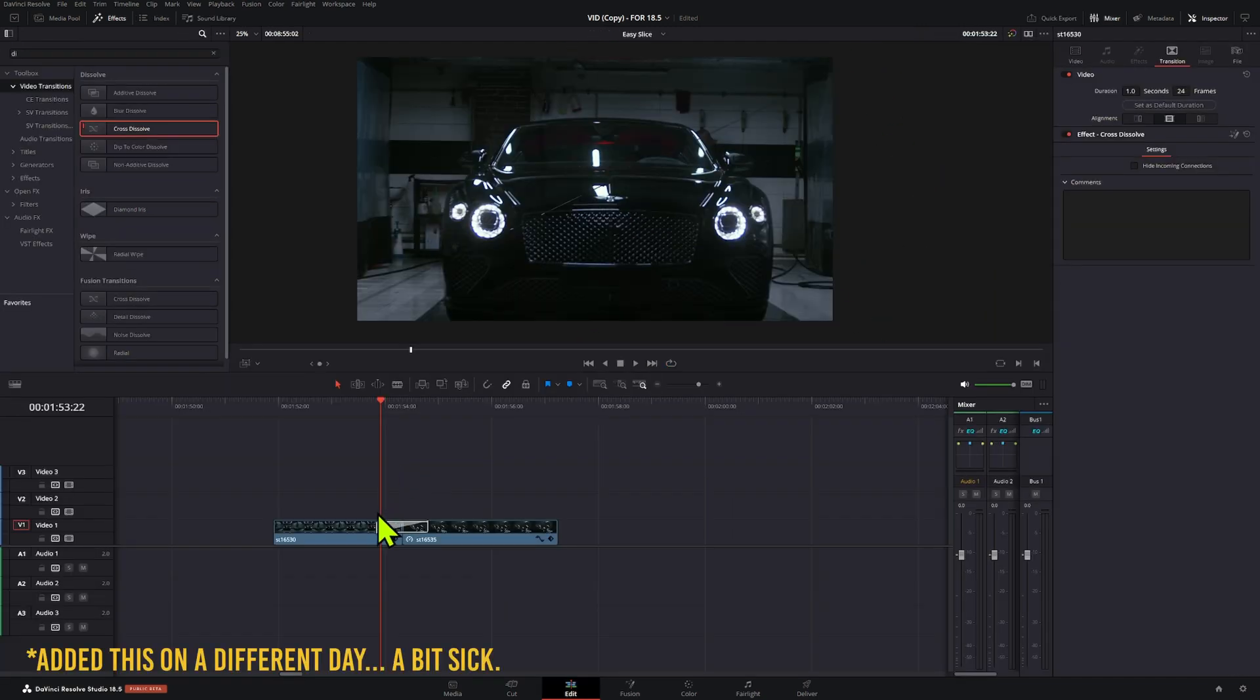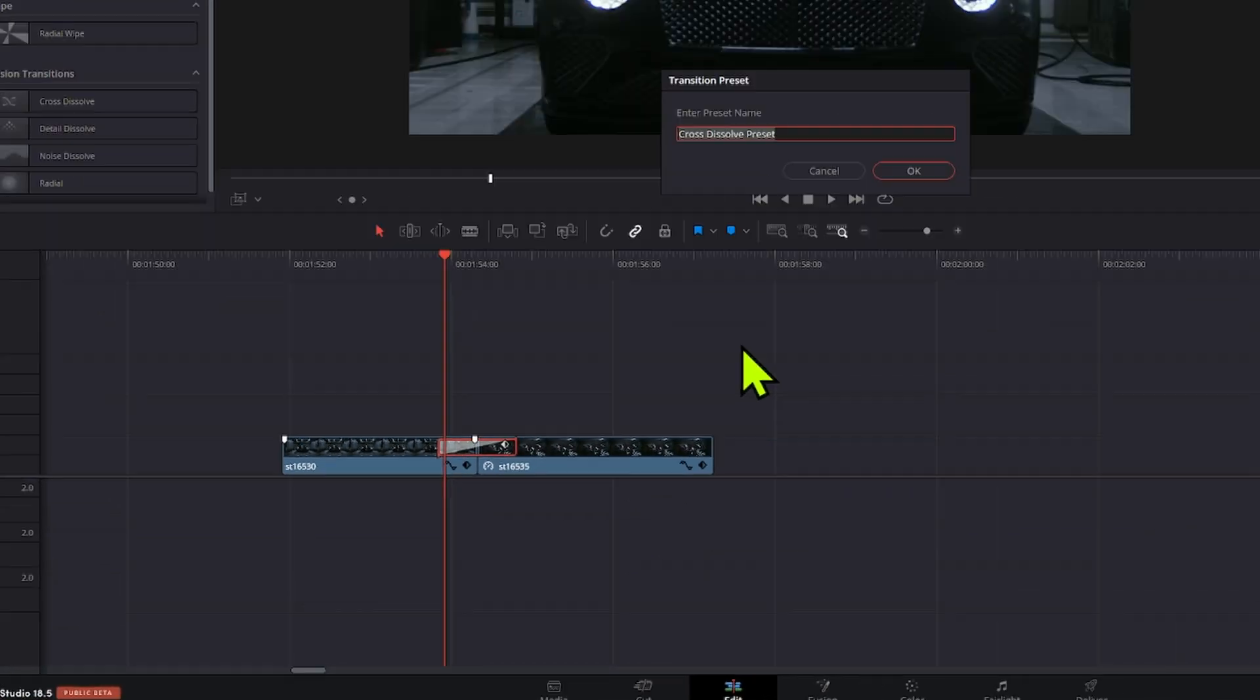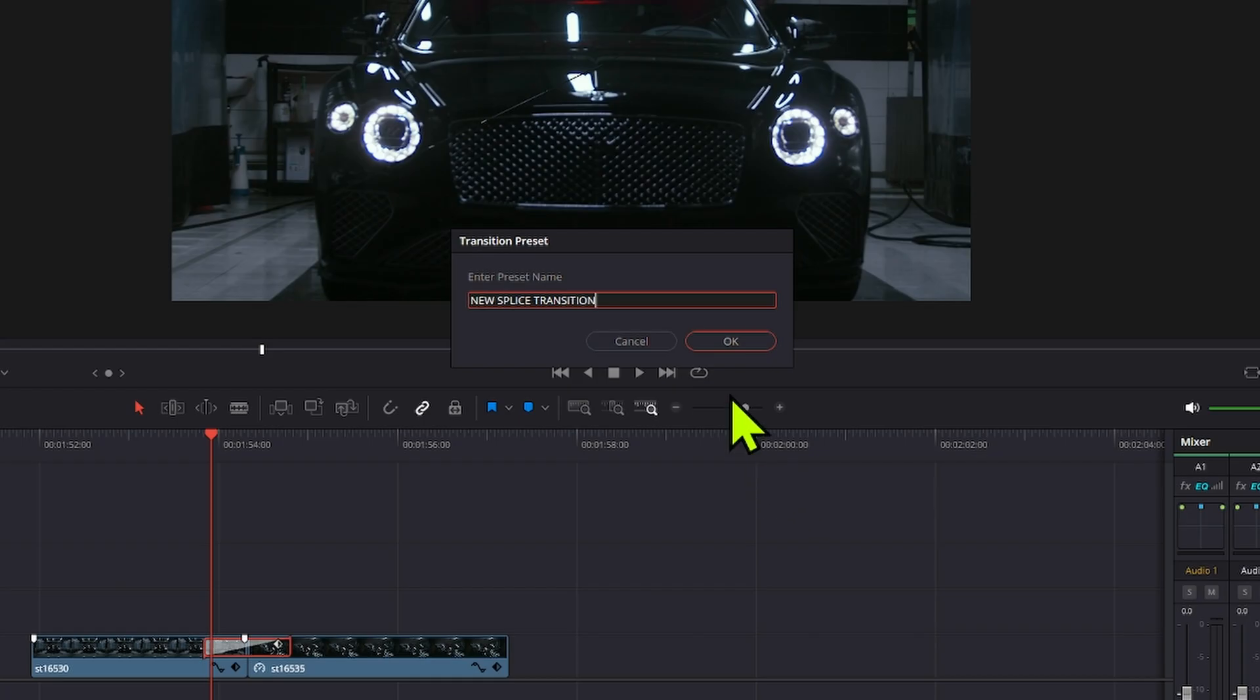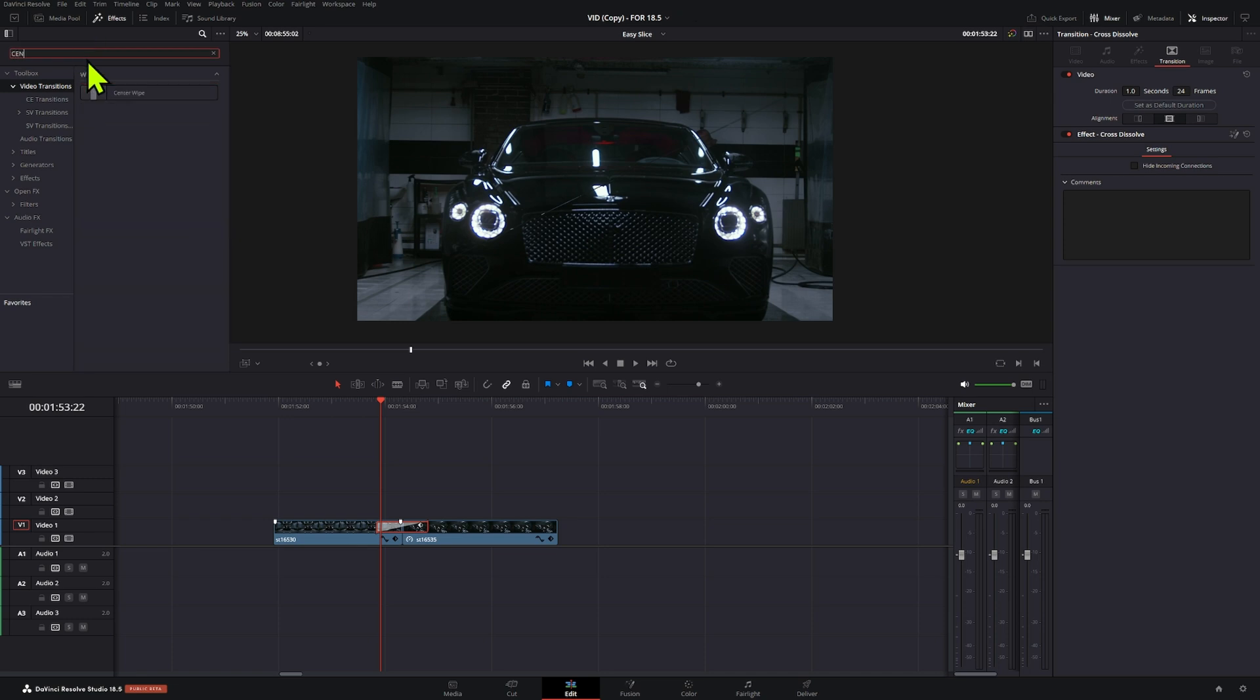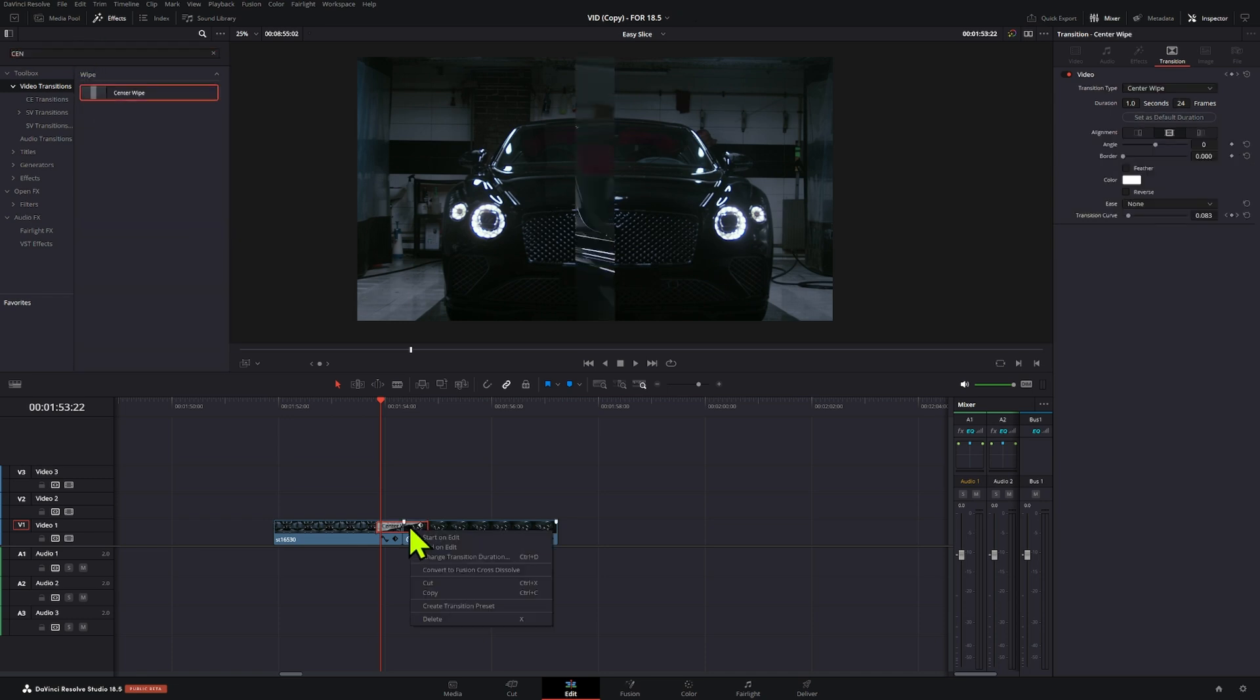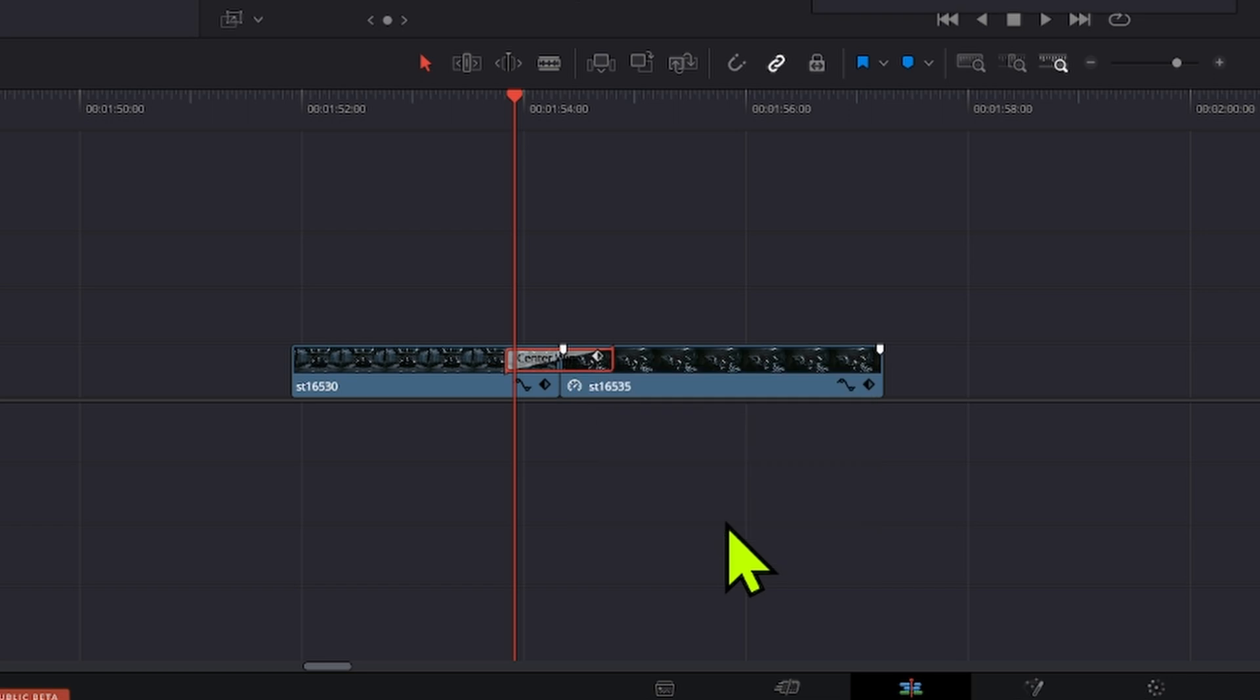Once you're happy with the result, you can right click on the transition and create a transition preset. You can also save the center wipe transition as a preset. Just right click and create a transition preset.